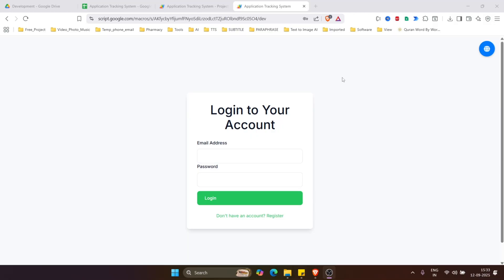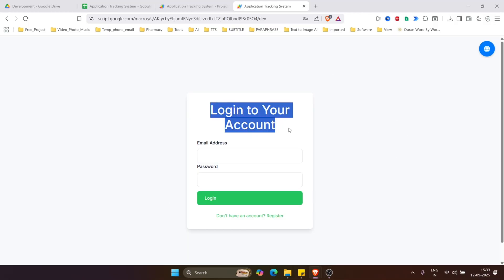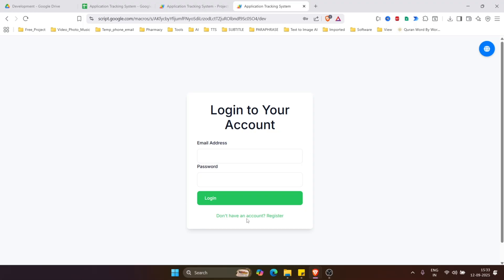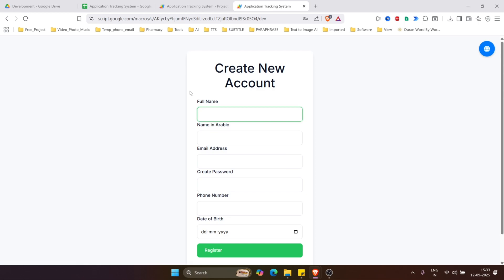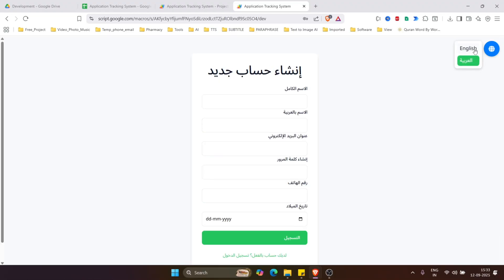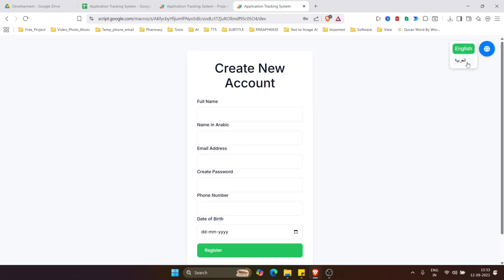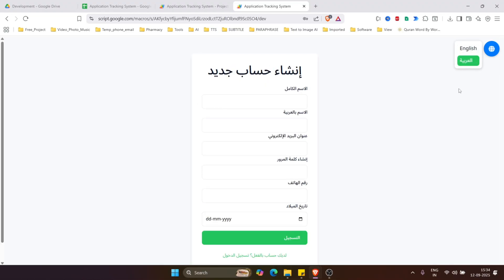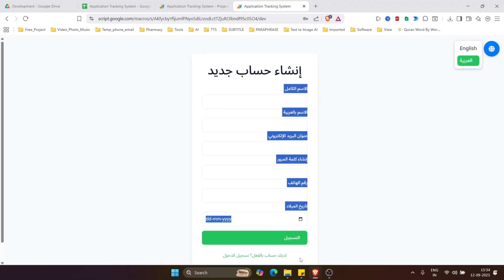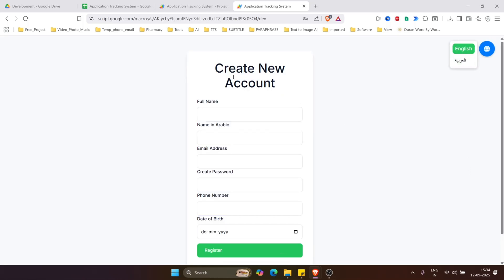First let's see its interface. This is the login interface. If an applicant does not have any account, they can click on this link and it will open a create new account form. This application is a multi-language application — it supports Arabic as well as English. You can click on the Arabic language button and it will convert the whole page to Arabic, or click to switch back to English.